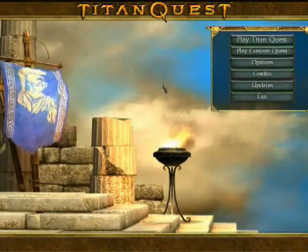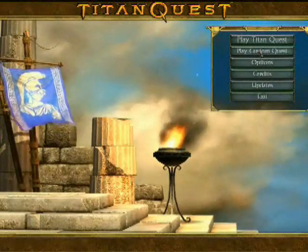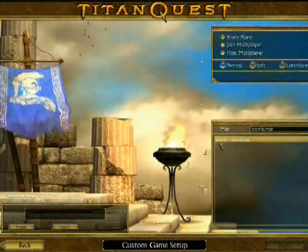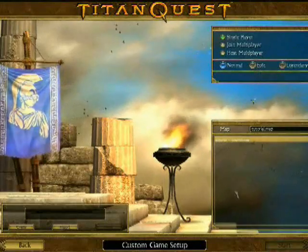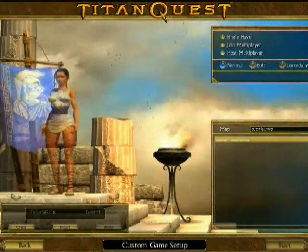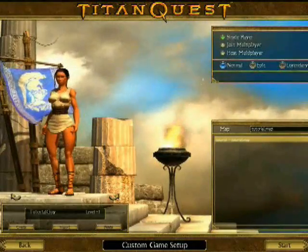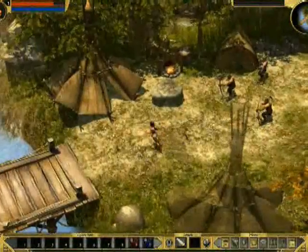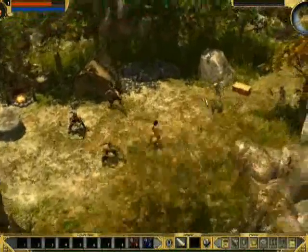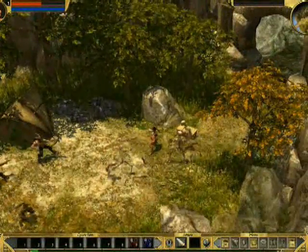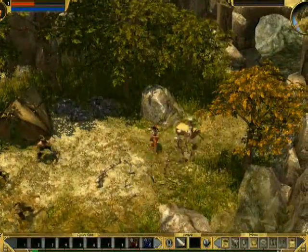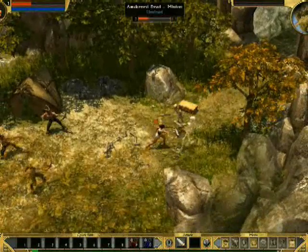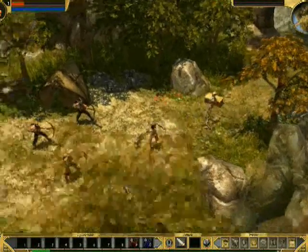So now we can play the custom map that we just created in Titan Quest. So in your main menu, just select play custom quest. And you should see your map appear down in this list of custom maps. Select your character. And push start. So now you can explore the custom map that you created. And as you can see, that's exactly how easy it is to create a custom map in Titan Quest.